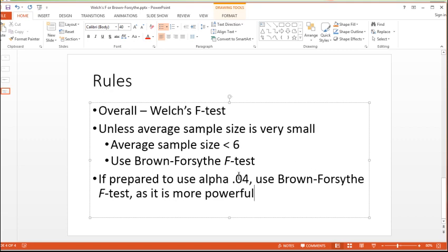So instead of using 0.05, you'd have to use 0.04, because the way the Brown-Forsythe works when it comes to type 1 error rates is that it's a little bit inflated. So reduce your criterion for alpha, and then use the Brown-Forsythe, and you might eke out a little bit extra power whilst also keeping your family-wise or type 1 error rate closer to 0.05.